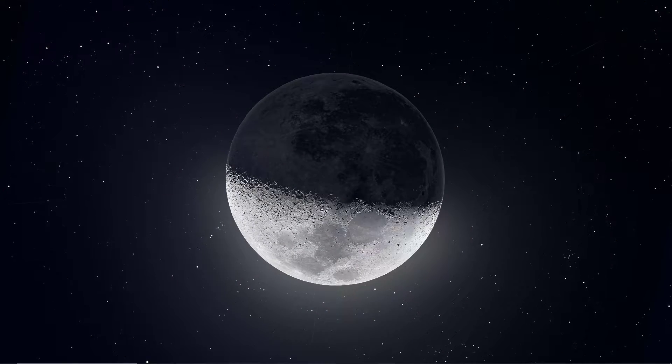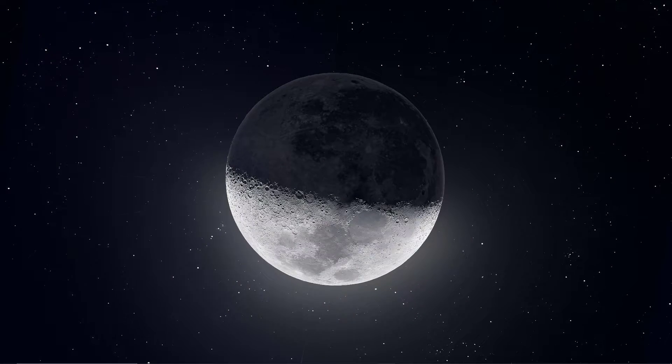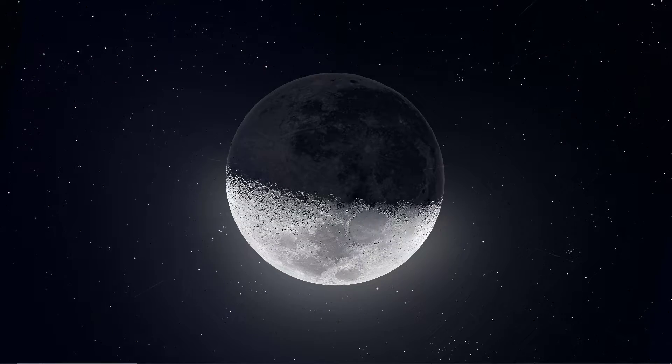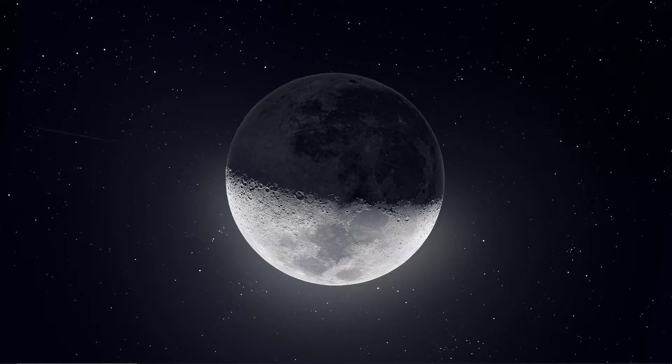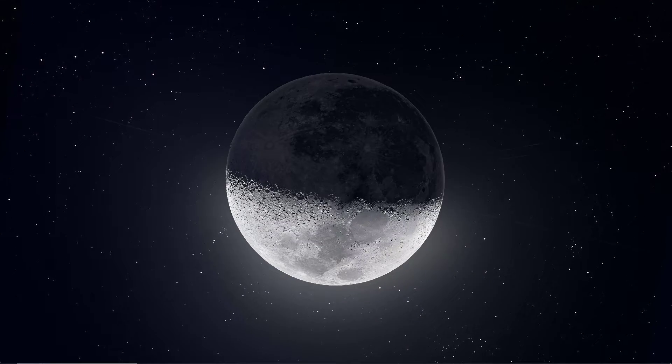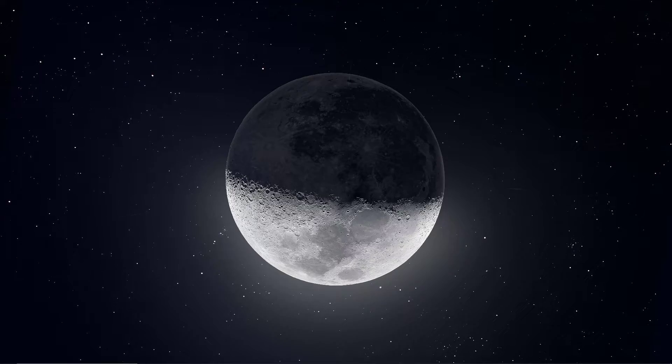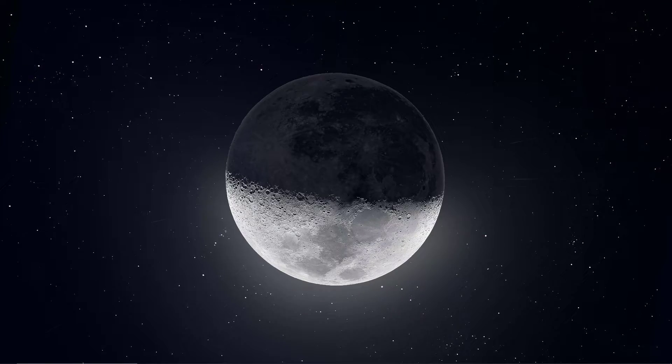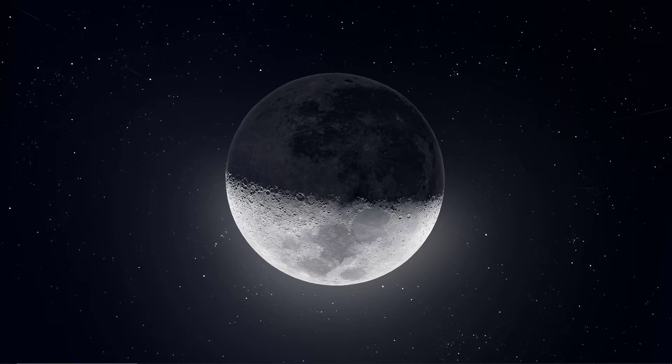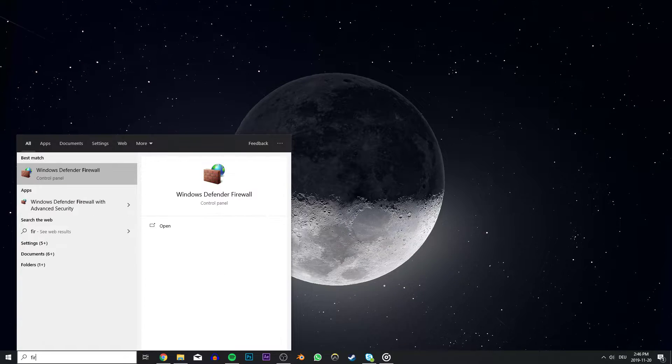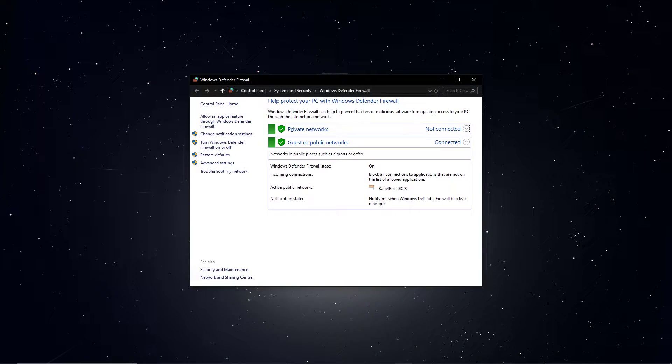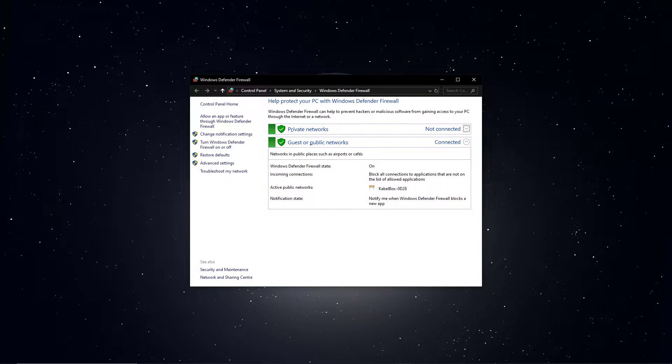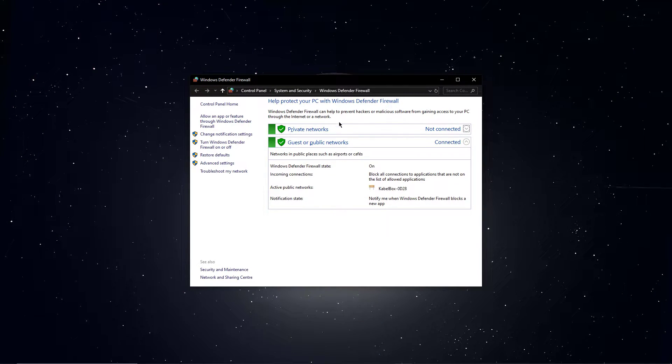If the problem persists, then your antivirus or firewall might be blocking SSL certificates or server-sided connections. Open up your antivirus program settings or firewall control panel and try to turn off the SSL scanning feature or in your firewall settings,